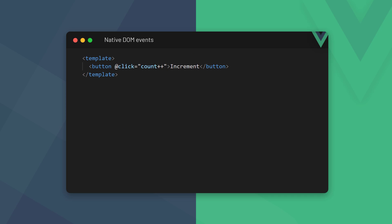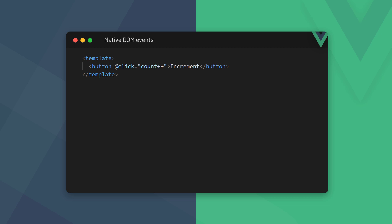A native DOM event is how the browser tells JavaScript that something interesting happened. For example, clicking on a button triggers a click event, or submitting a form triggers a submit event. Vue handles these events with the v-on directive and its @ shorthand. The Vue test utilities gives us the trigger method to manually trigger such an event and test its effect. The method is used on an element and takes the event we want to trigger as a string argument.